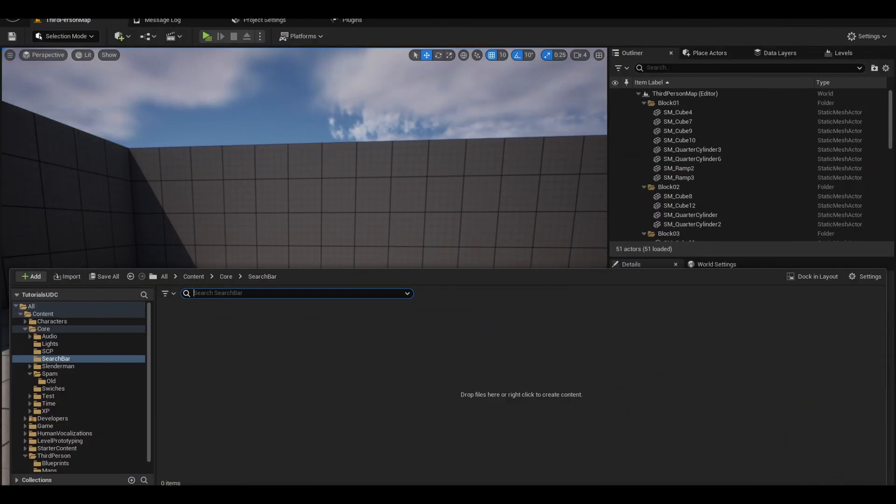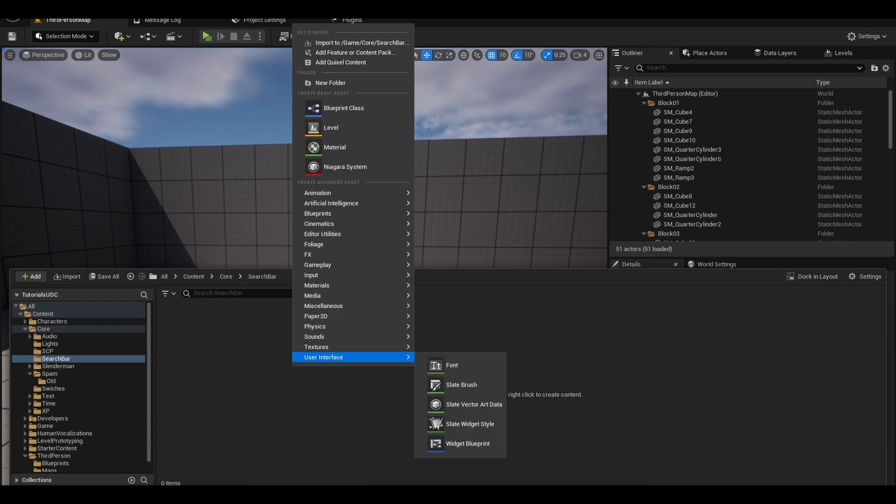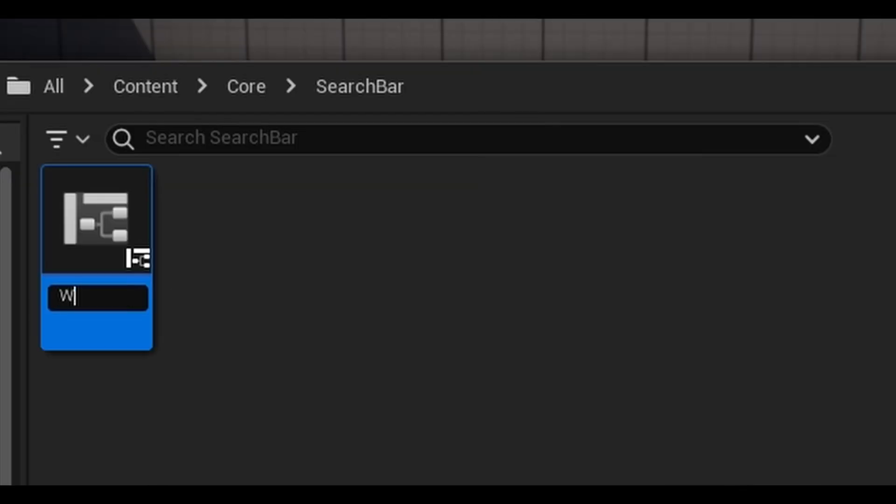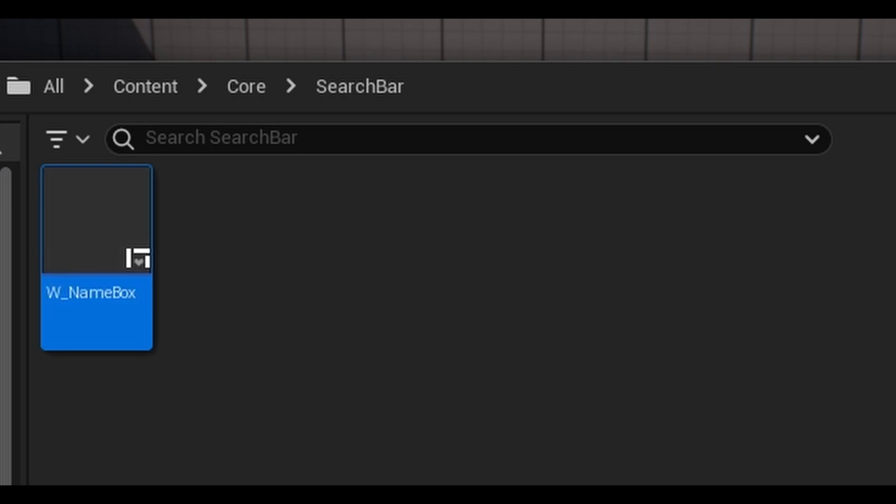To start, right-click on the content browser and create a widget. Call this widget the name box. This is the individual name shown in the list.